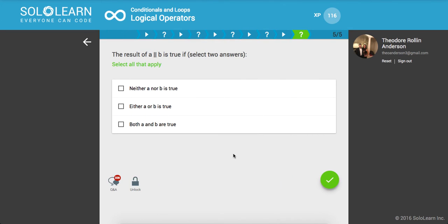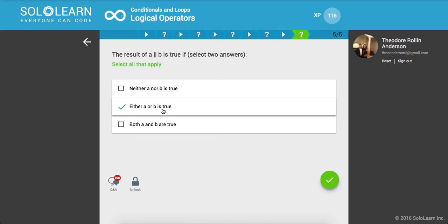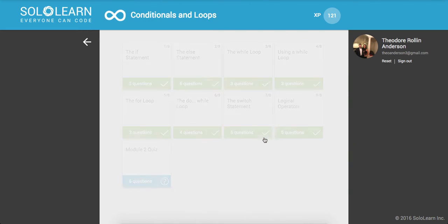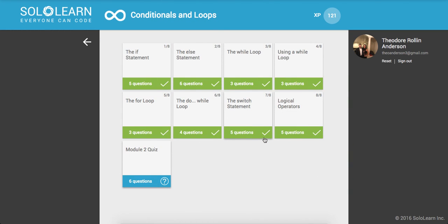The result of A or B is true if either A or B is true, and both A and B are true. I guess it could be this one too. So let's try that out.